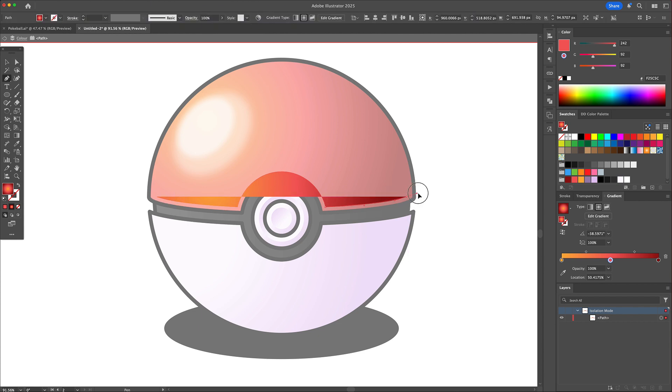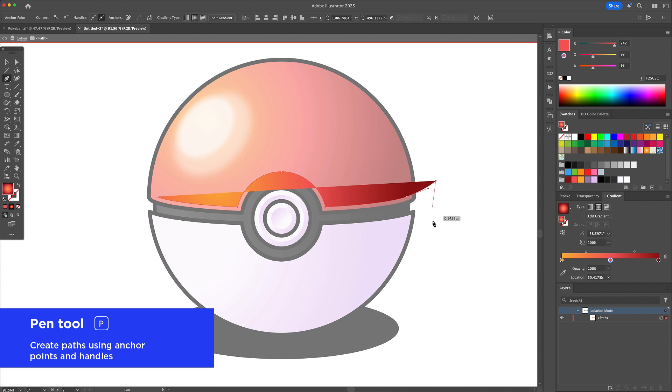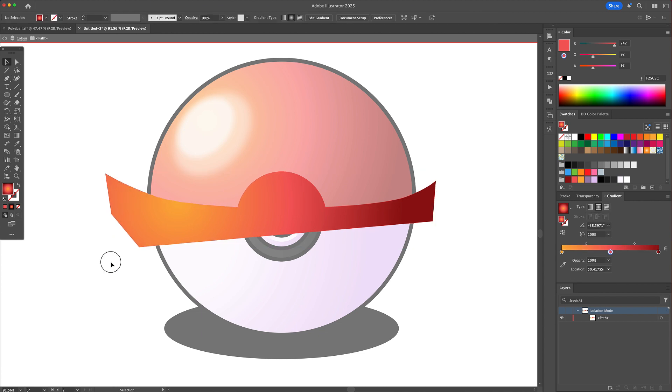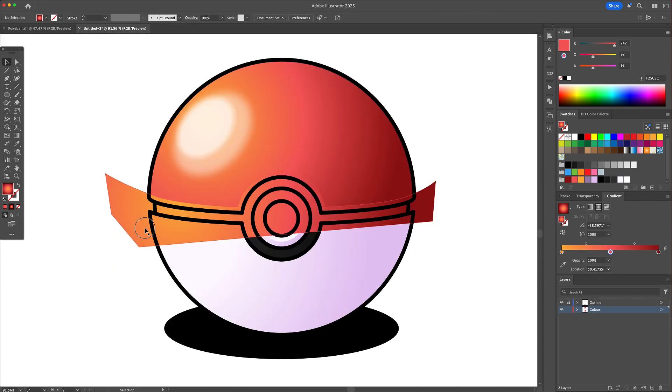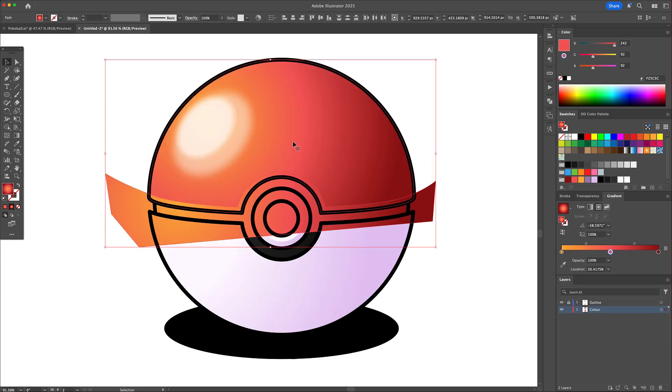With the pen tool selected, let's extend these points towards the outside. Activate the shape builder and clean up the overlapping lines.